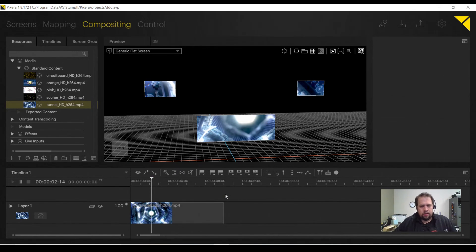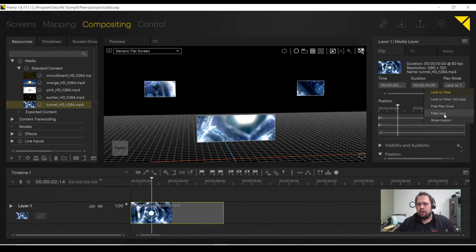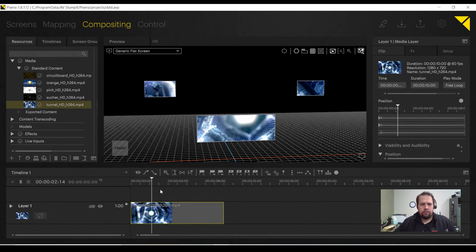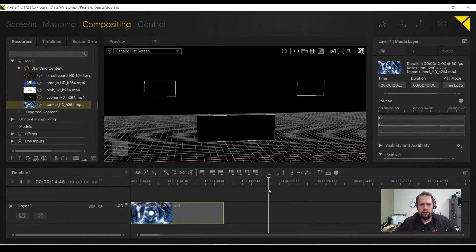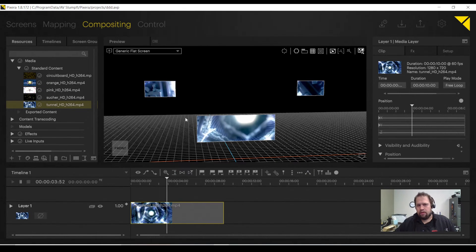If I want to as well, I can select the clip, go into the play mode, hit free loop, and now as long as my playhead is on this layer, or this container, it's going to play endlessly.